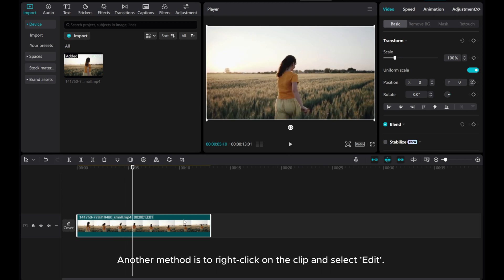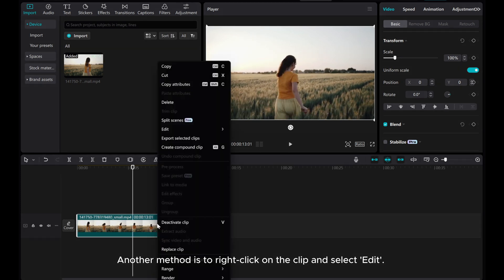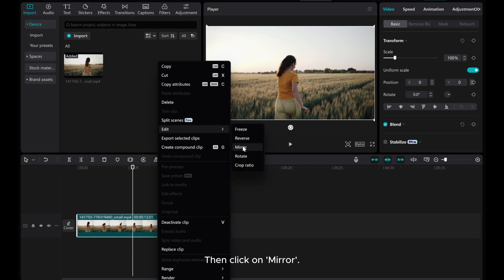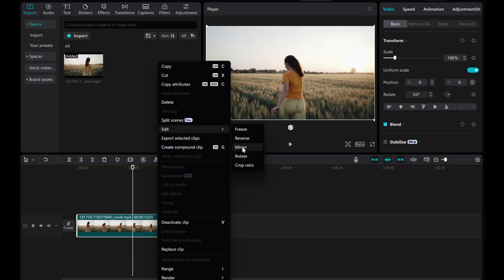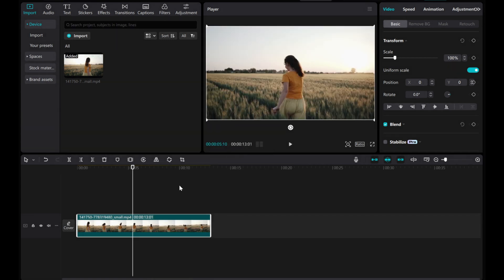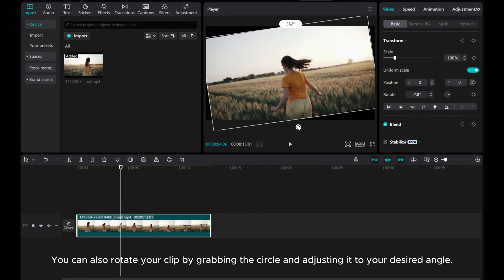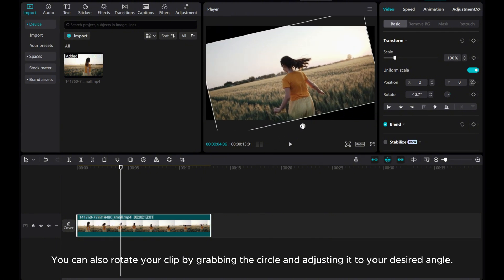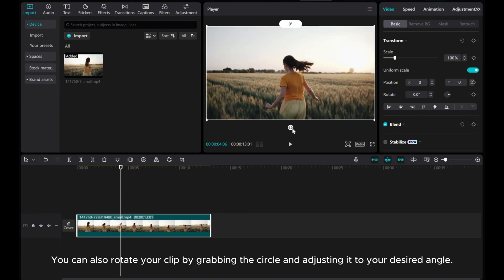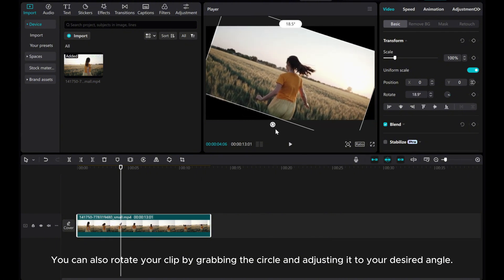Another method is to right-click on the clip and select Edit, then click on Mirror. You can also rotate your clip by grabbing the circle and adjusting it to your desired angle.